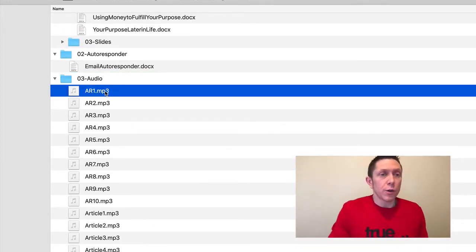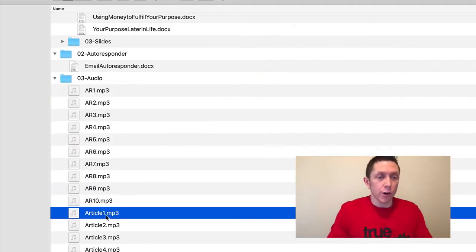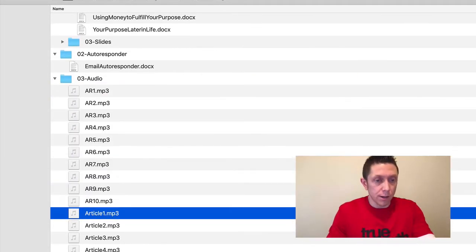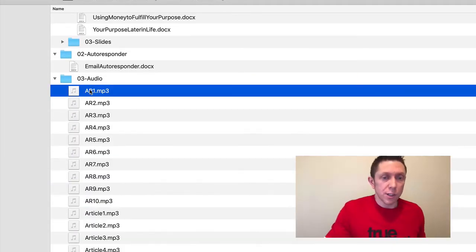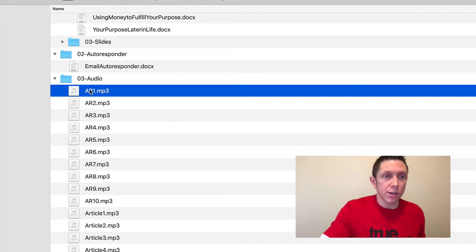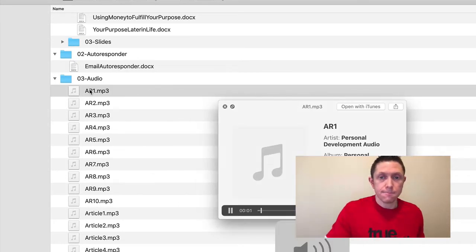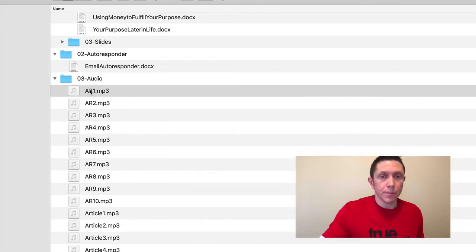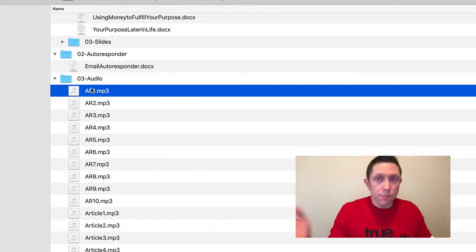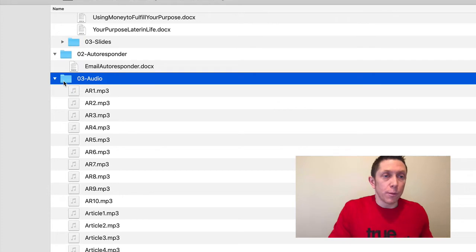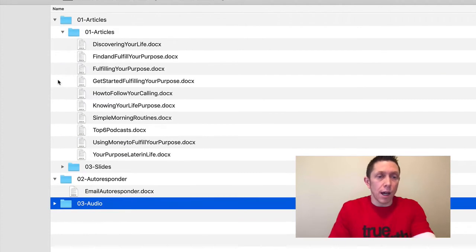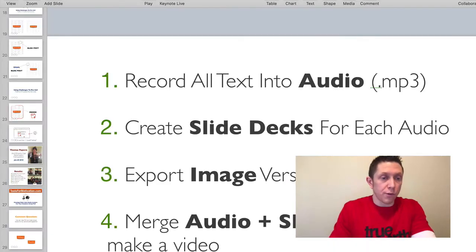But here are the audios I created. So autoresponder 1 through 10. There's 10 there. And then article 1 through 10. I have a total of 20 audios. I'll just pop it open here so you can hear it. You only have one life purpose. As living conditions approve... Right, so simple. Now, if you remember back to my slides, that was step one of four here. So let's go back.